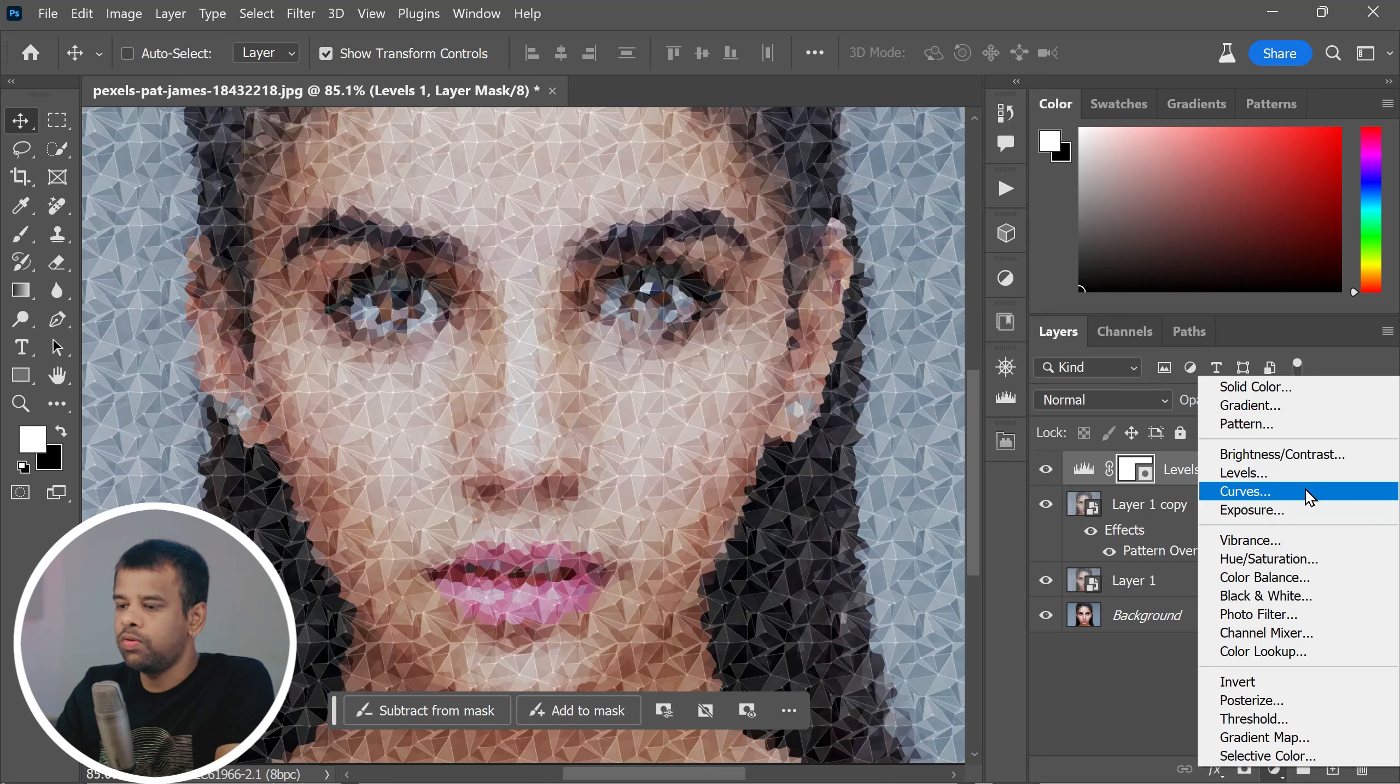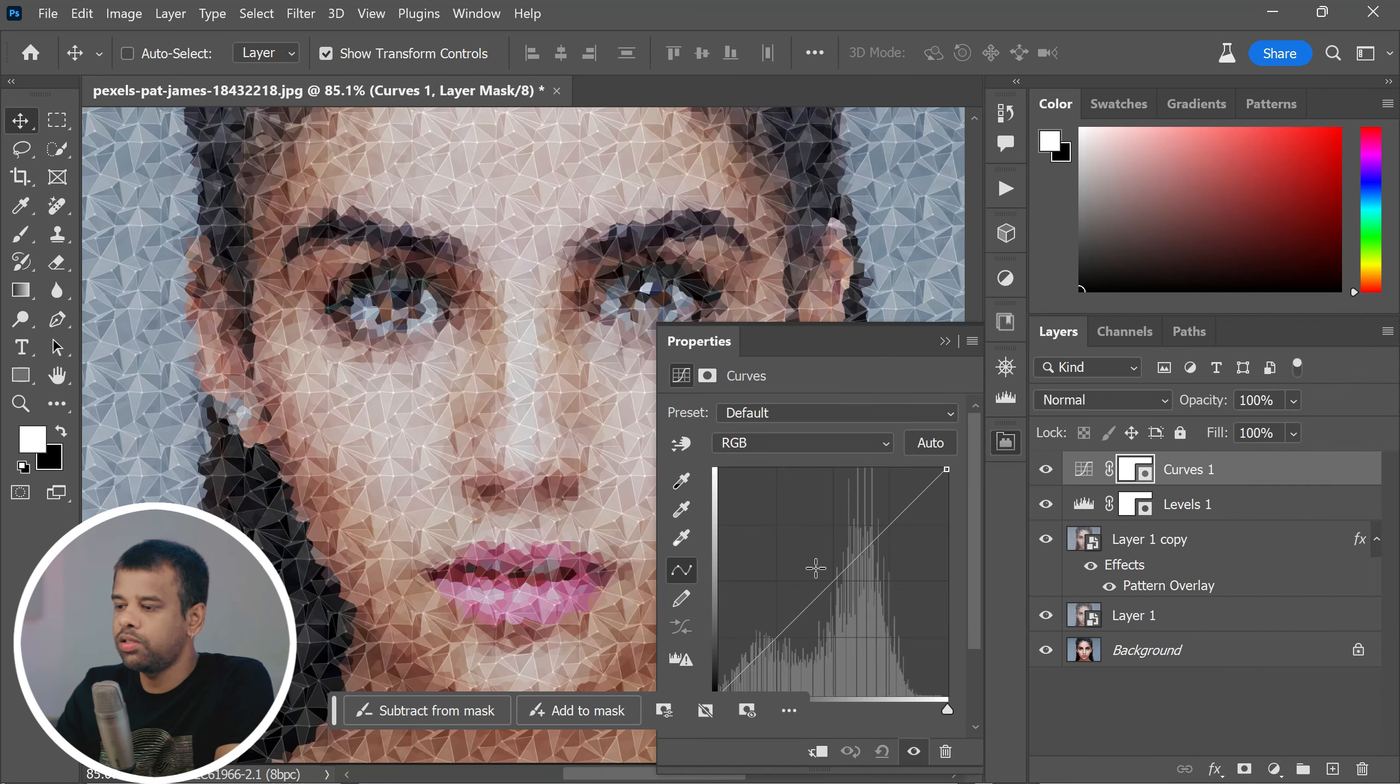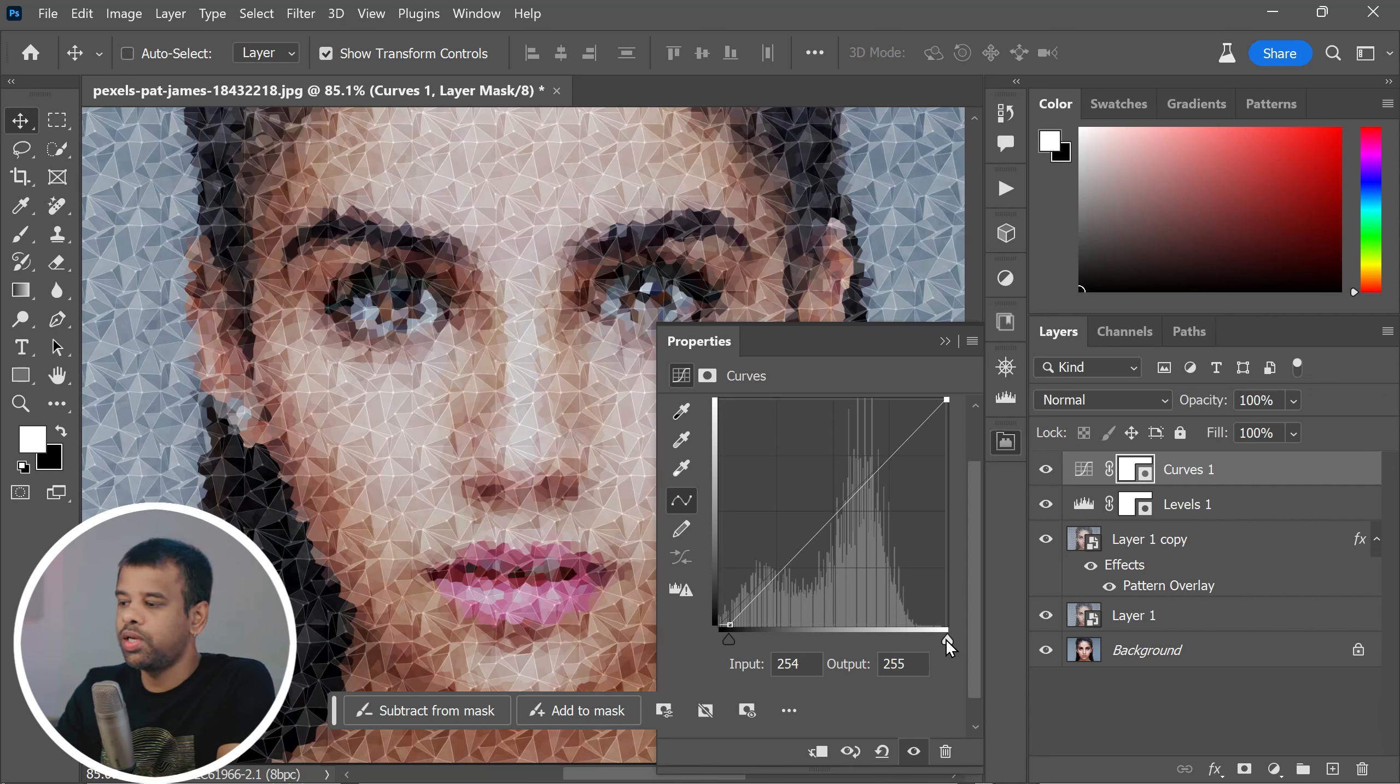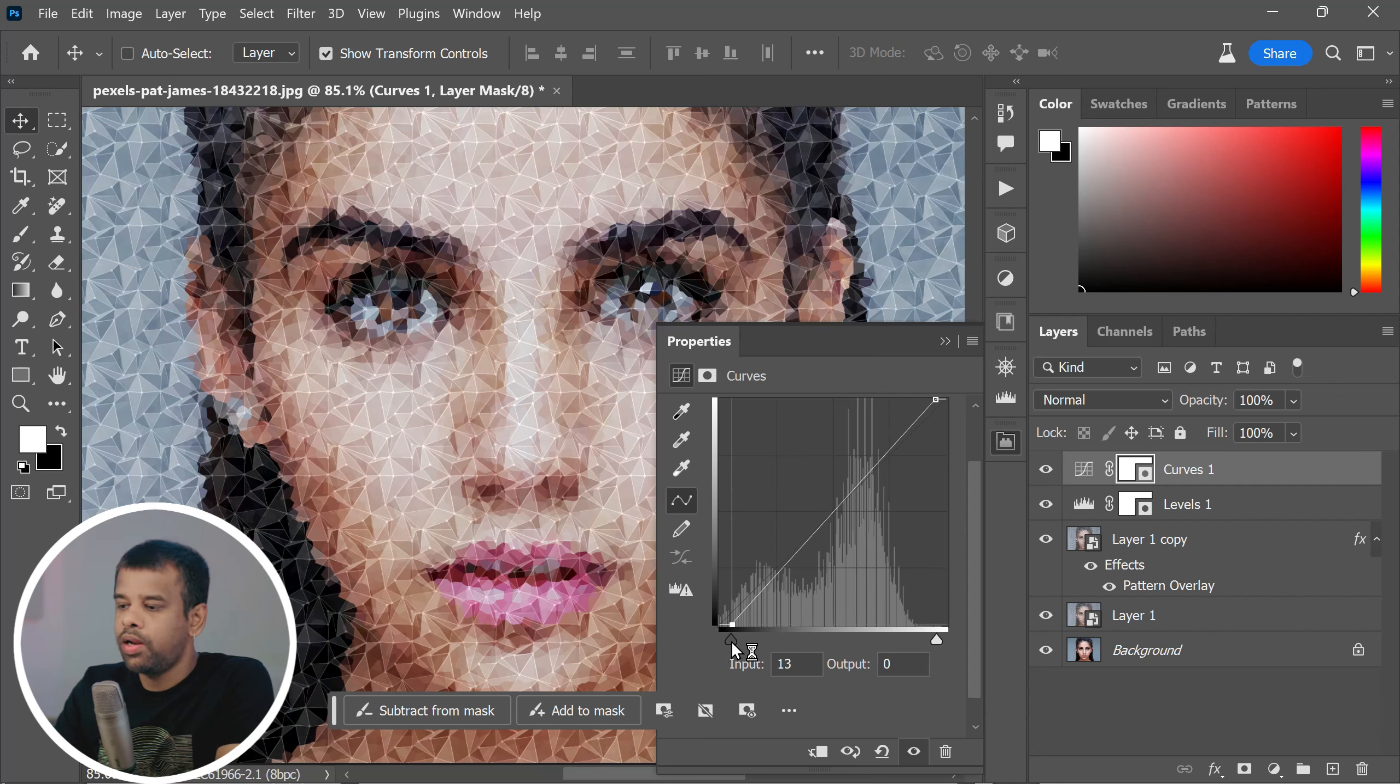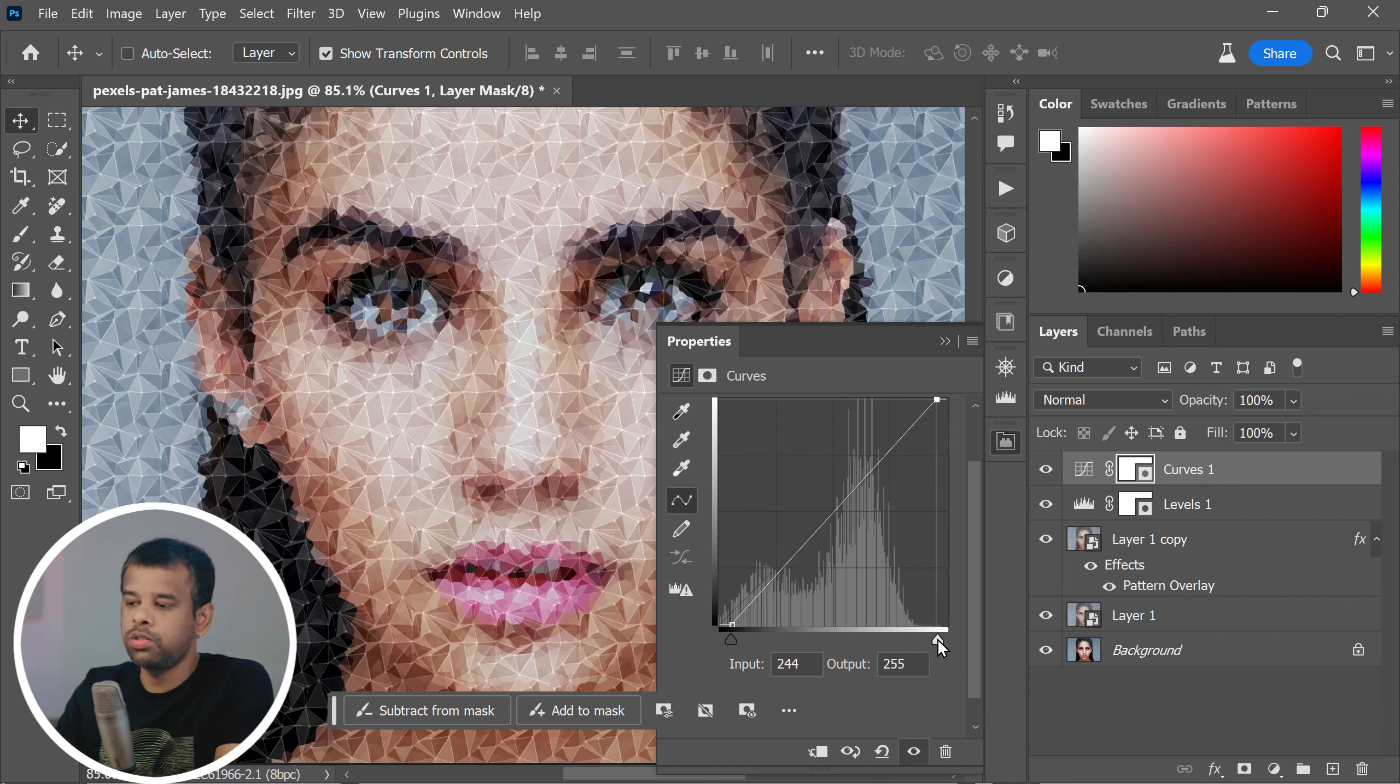After adjusting the levels, let's move on to the curves adjustment. Again, find this in the adjustment panel. The curves adjustment allows for even more precise control over the tonal range of your image. You can add points along the curve line and move them up or down to lighten or darken specific tonal areas.